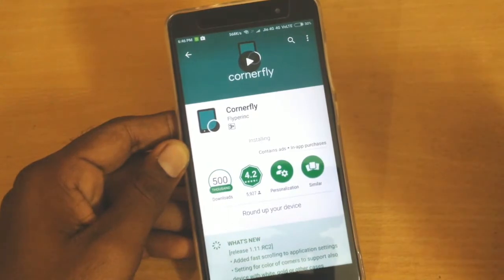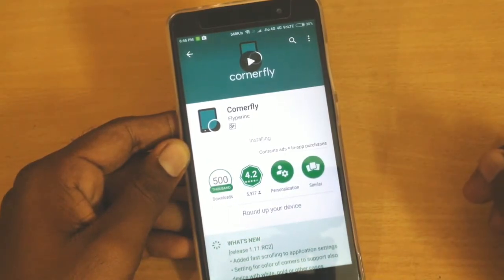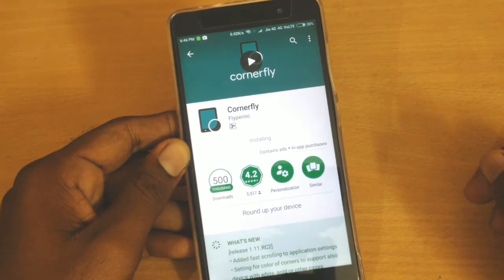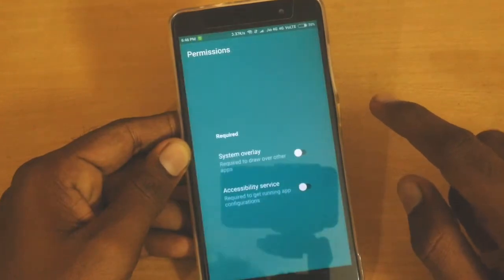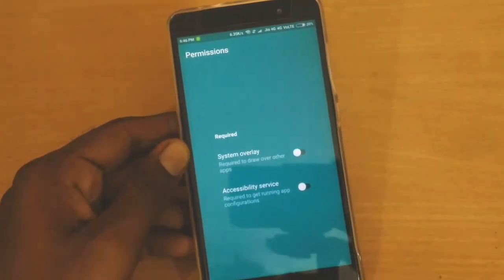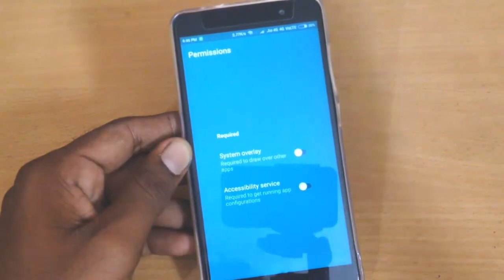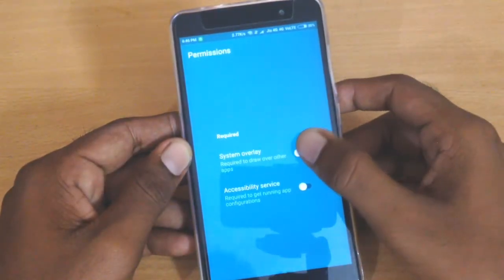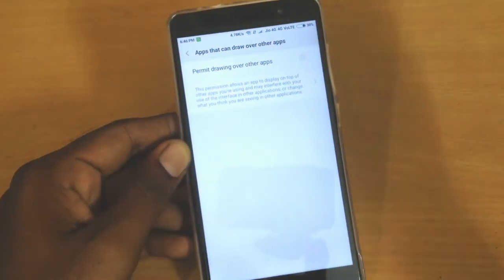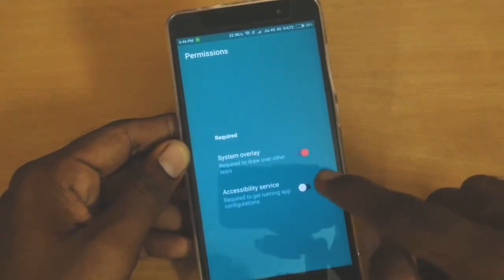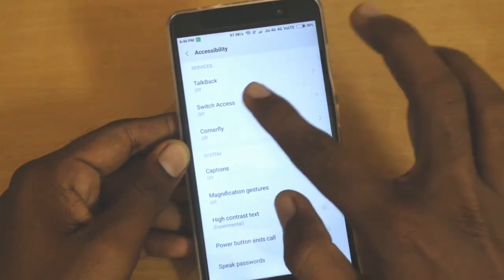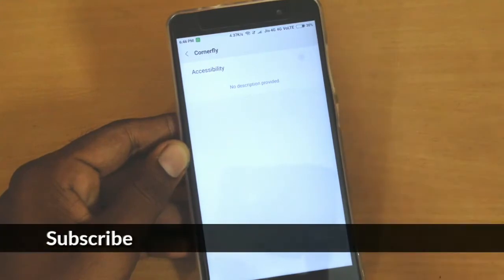Once the installation is completed, go ahead and open it up. It asks you to enable system overlay and accessibility service. Tap on the system overlay and enable it — this app will work on other apps as well, so you need to enable this. You also need to enable the accessibility service.